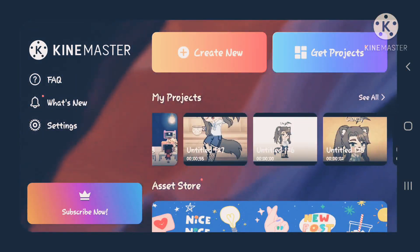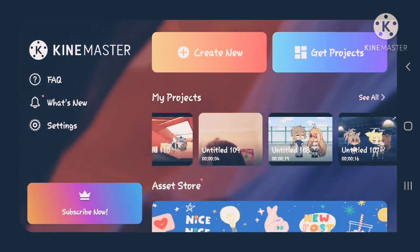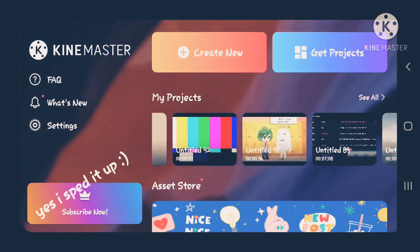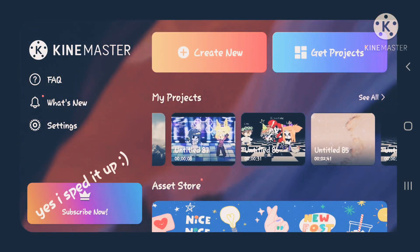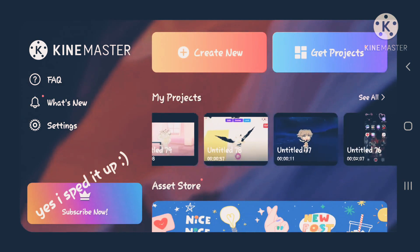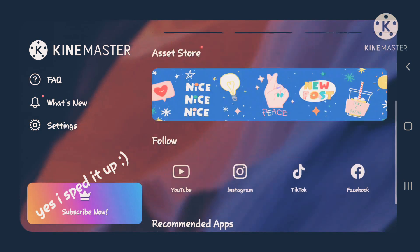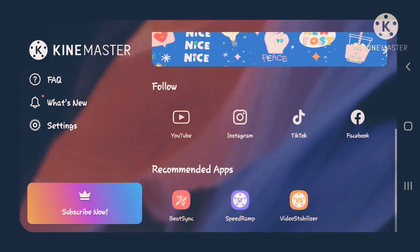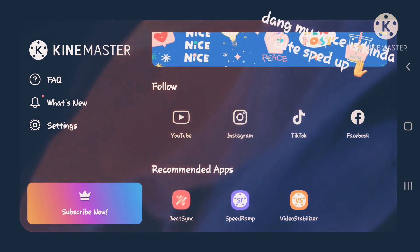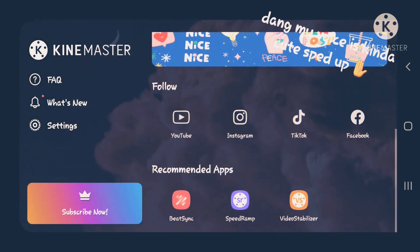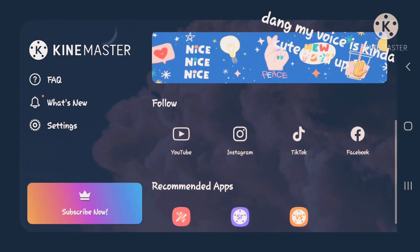I'm going to give you a new little Kinemaster update tutorial and show you how to do some stuff. The first thing is with the speed ramp.